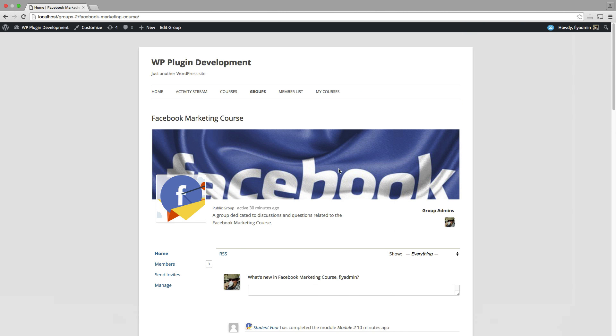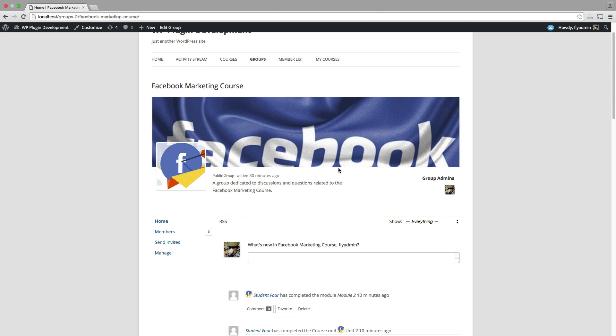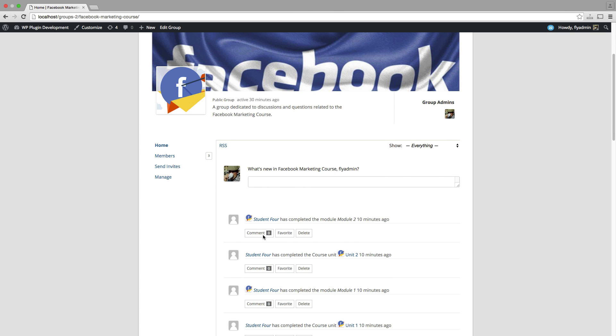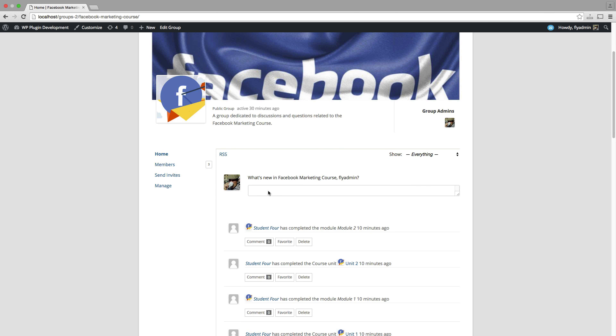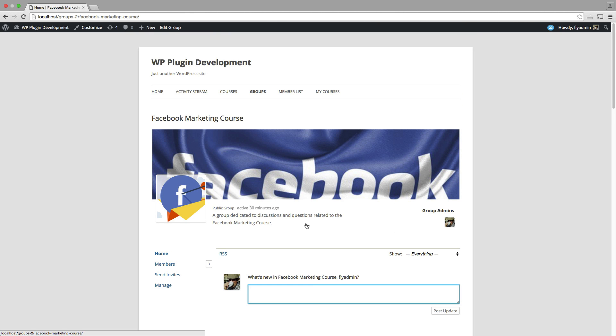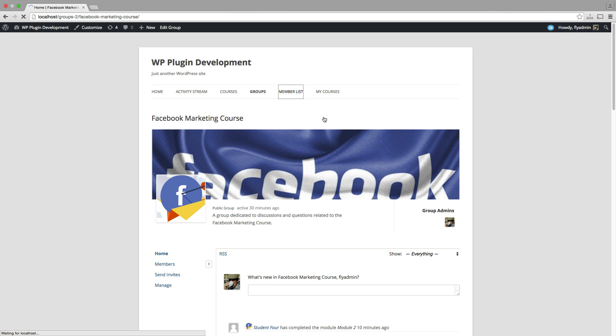So we checked out what's going on with other members in our course. We can obviously comment. We can favor it just like you would within Facebook. We can post a status update here.